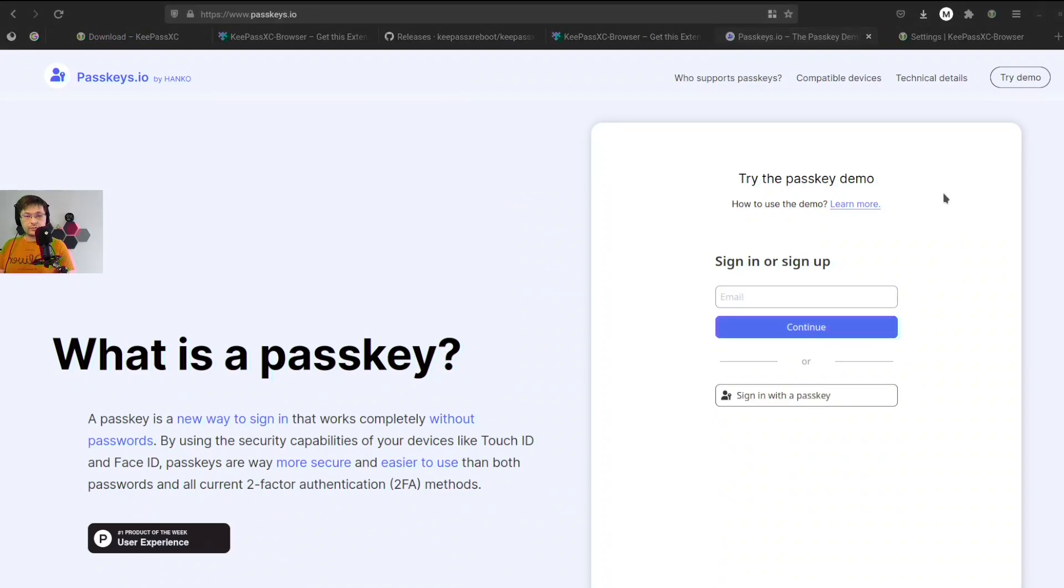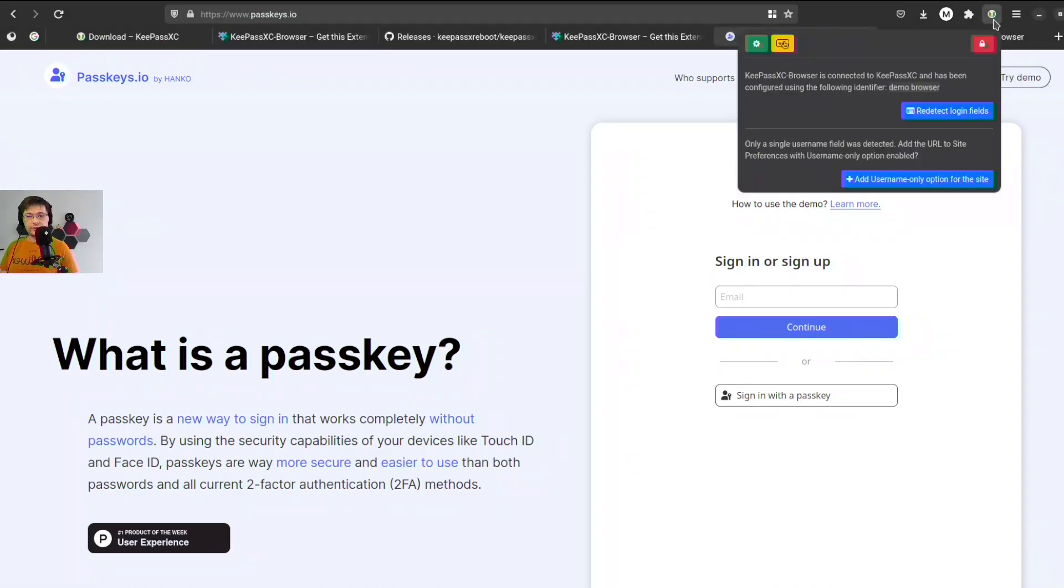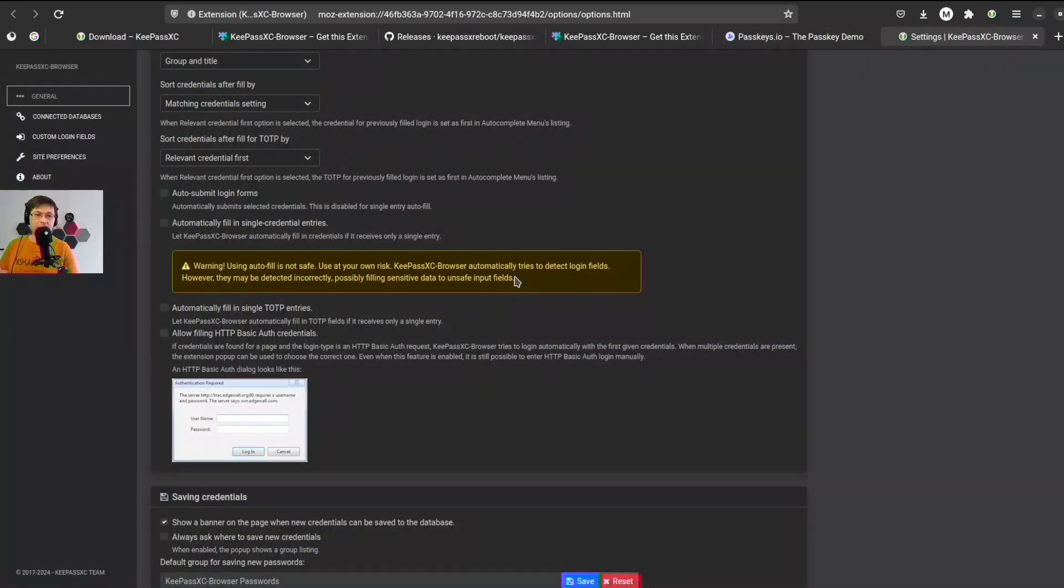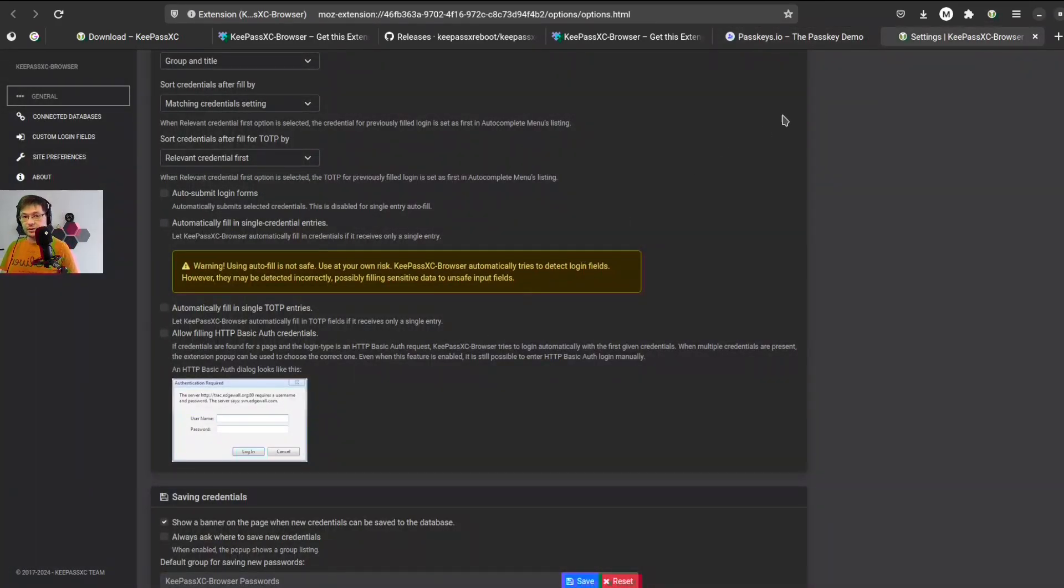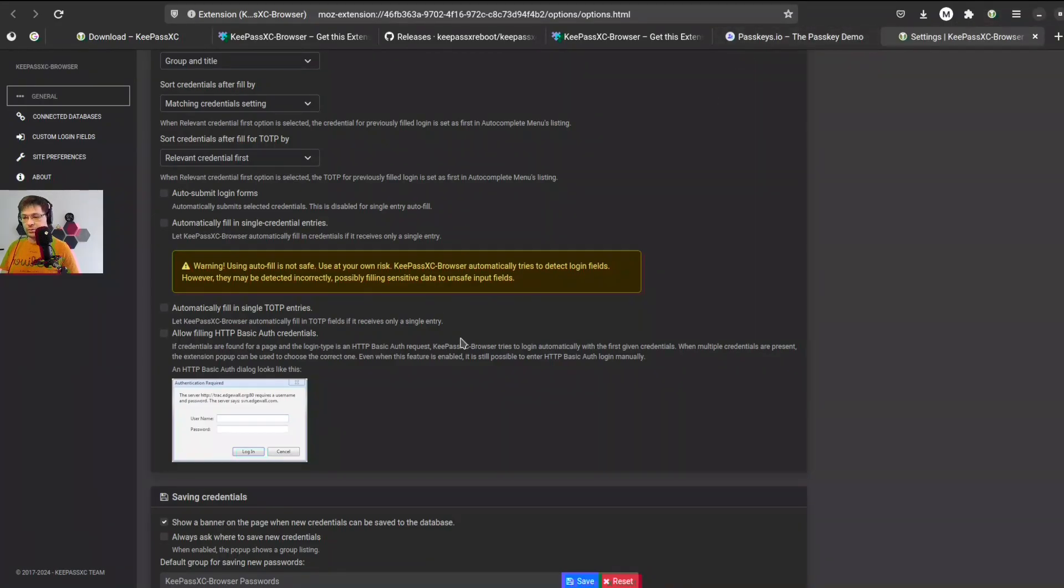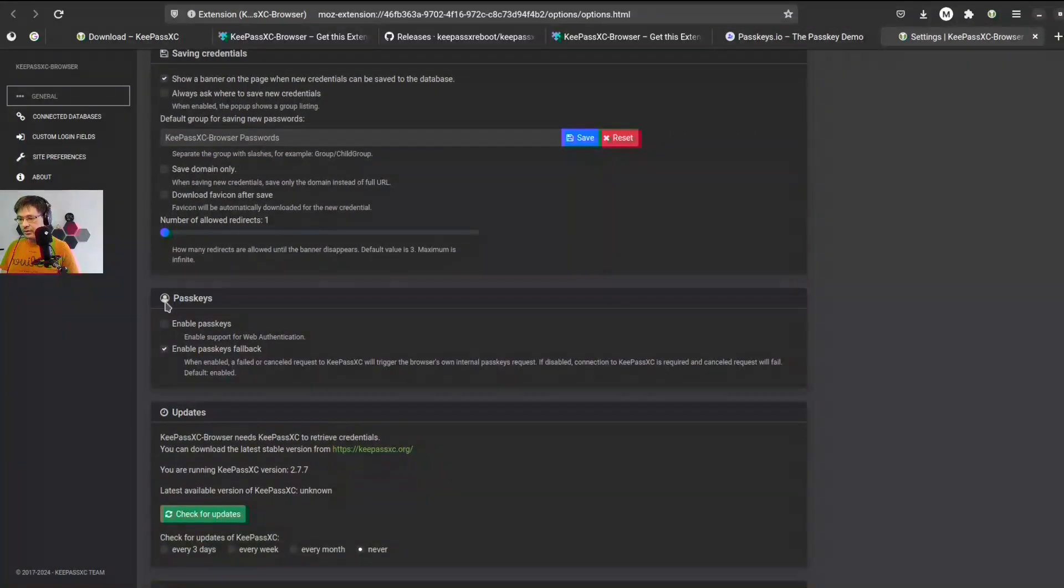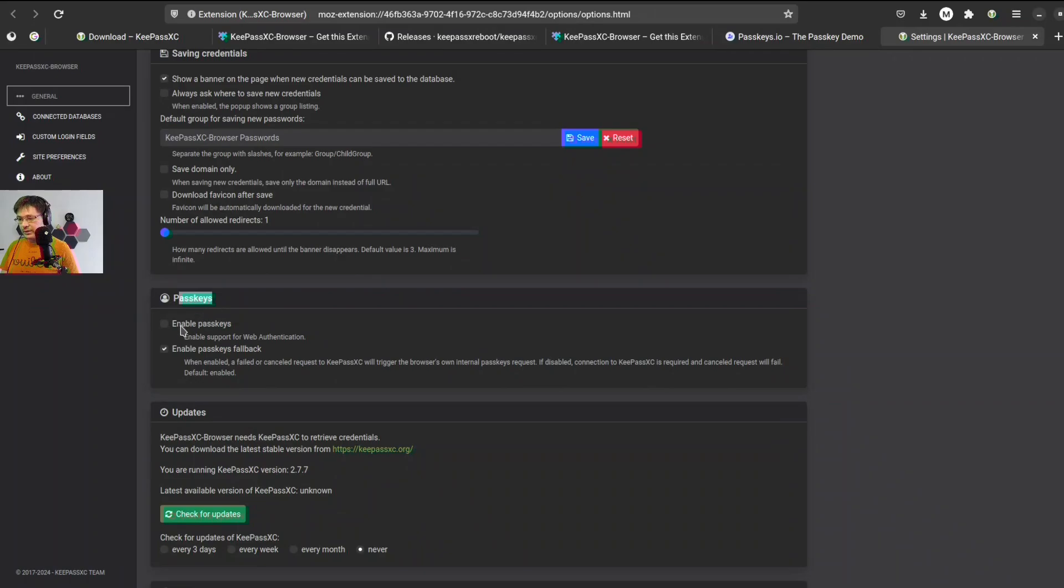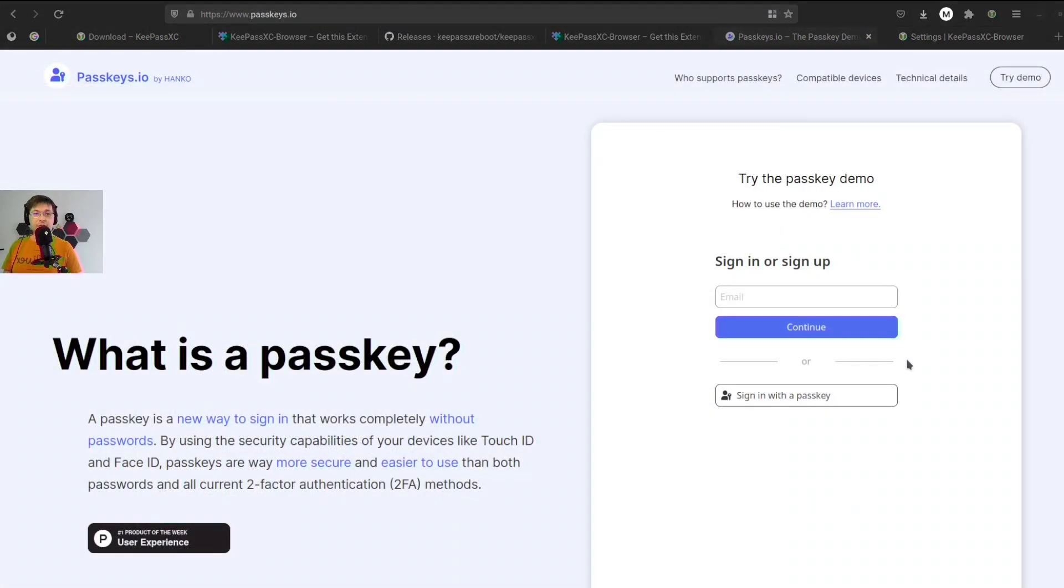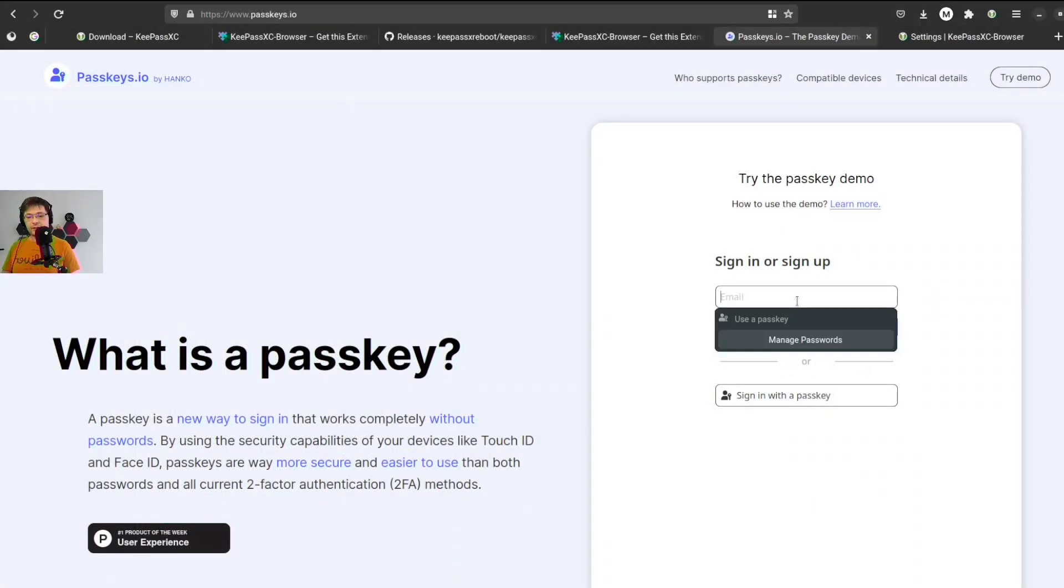So why do we have a problem? First thing we need to do, after installing the extension we have to manually enable passkeys support. So we go to the extension, click the settings button, and we search for passkeys and we need to enable passkeys. So now what's left to do...